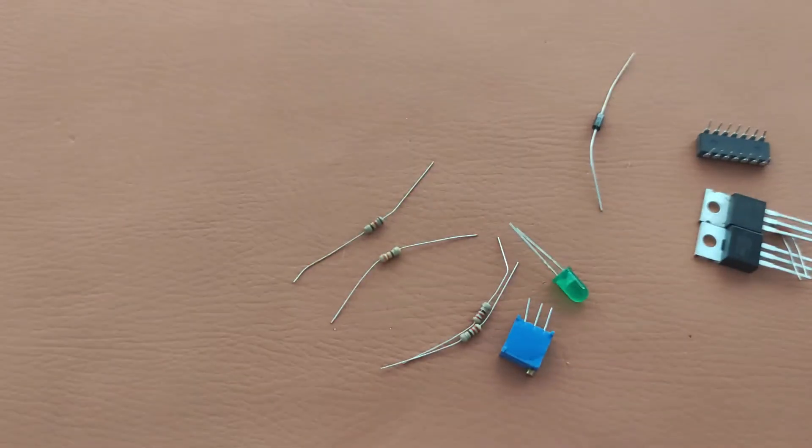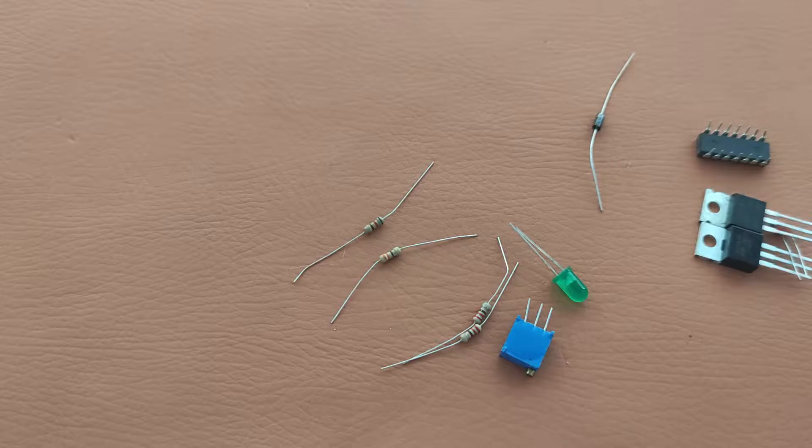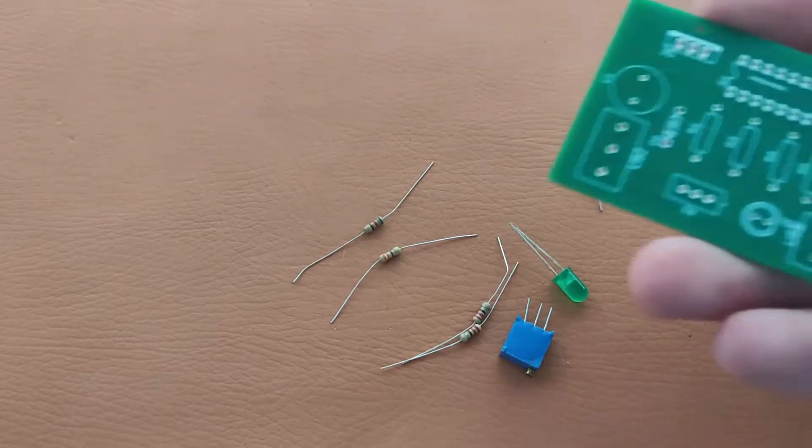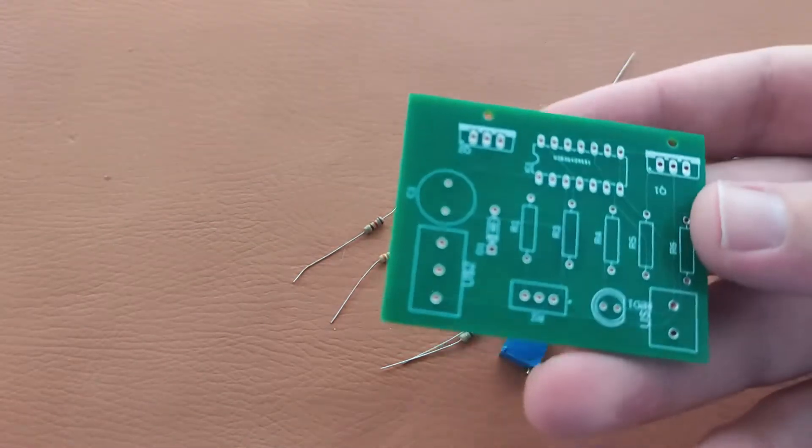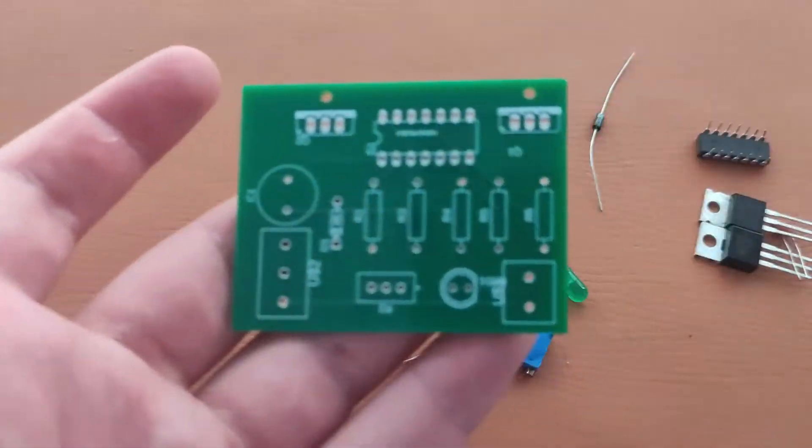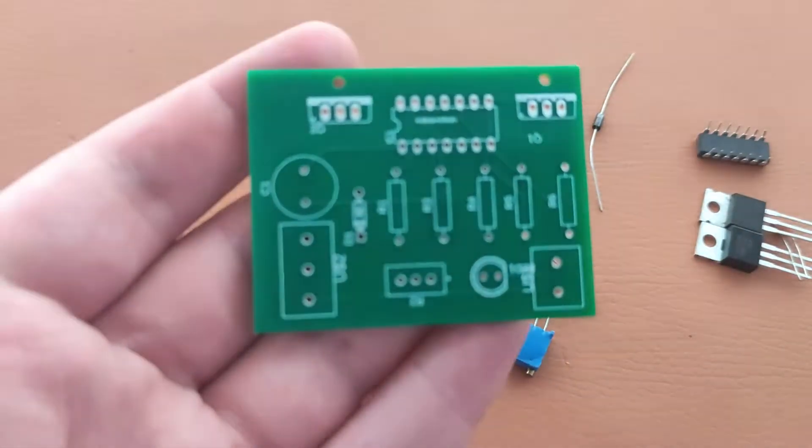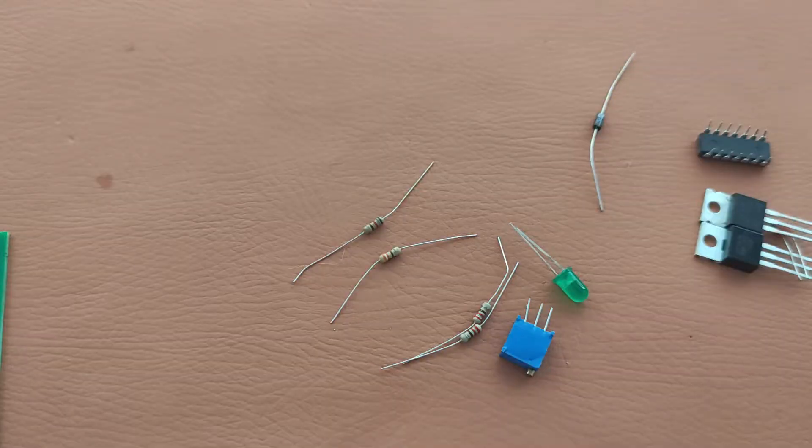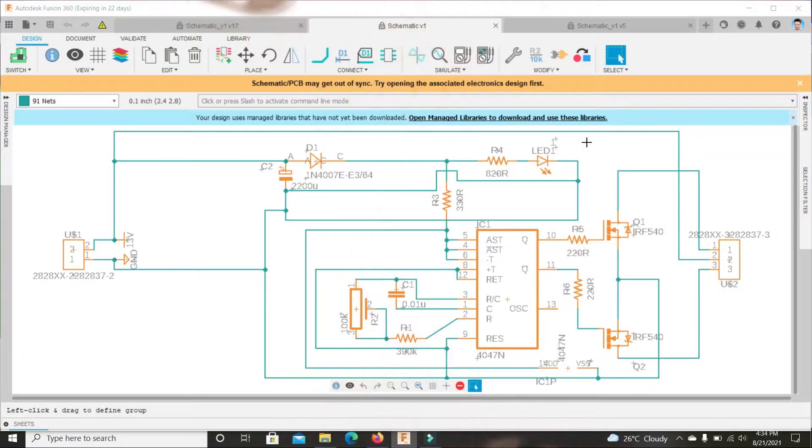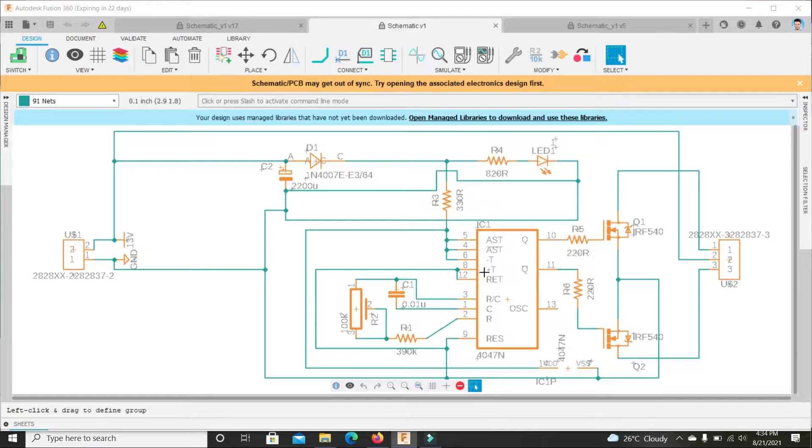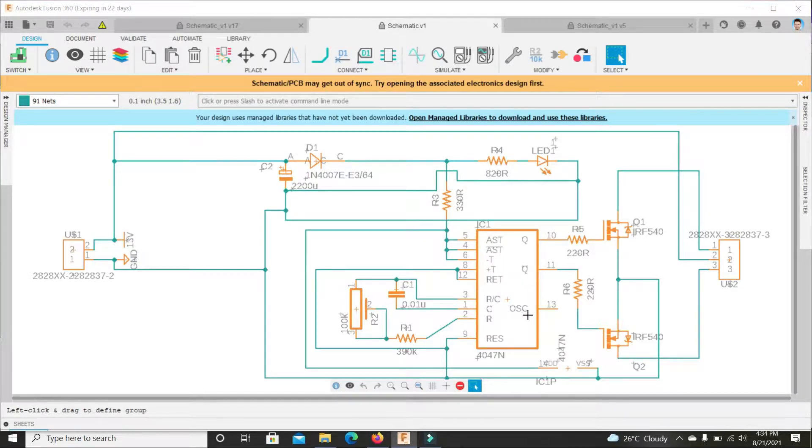We have this beautiful PCB made by PCBWay. First let's see our circuit. Here this is our circuit - the main IC is CD4047.